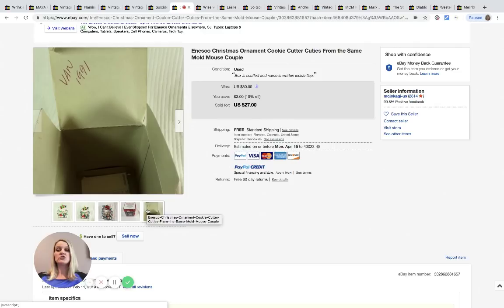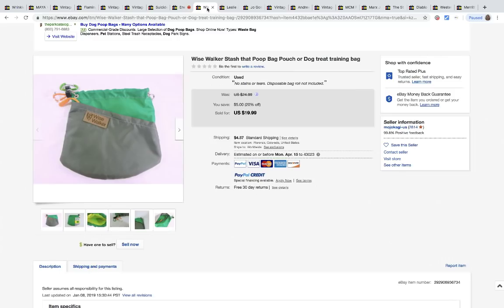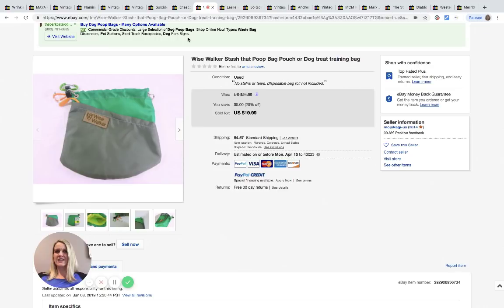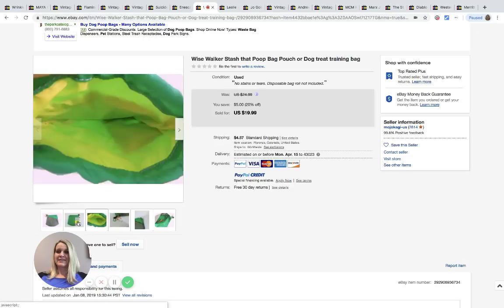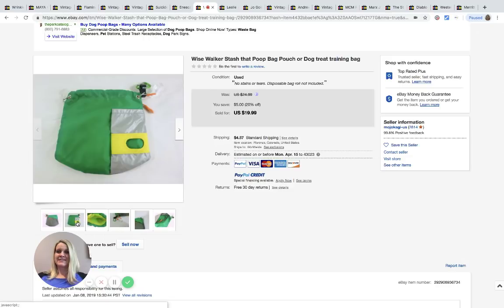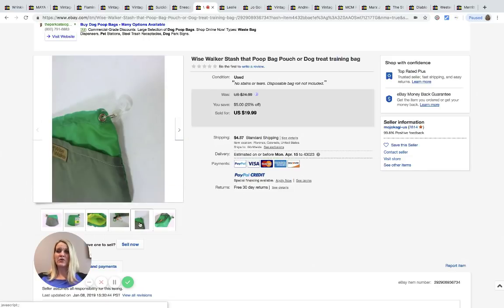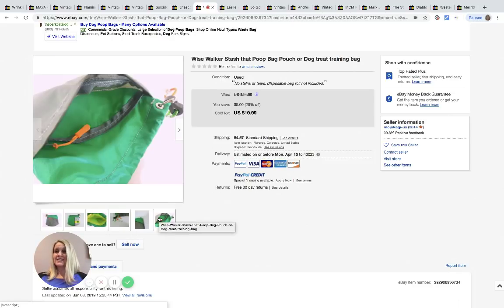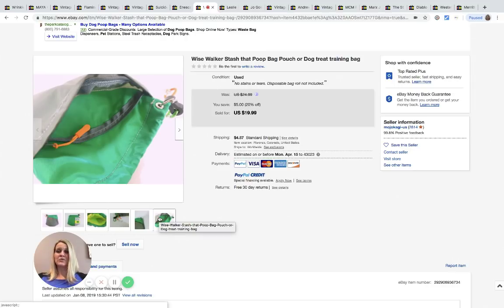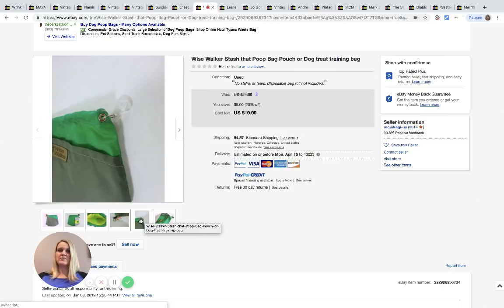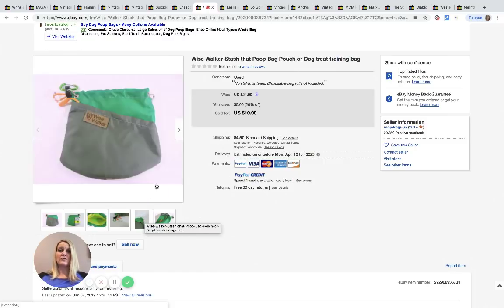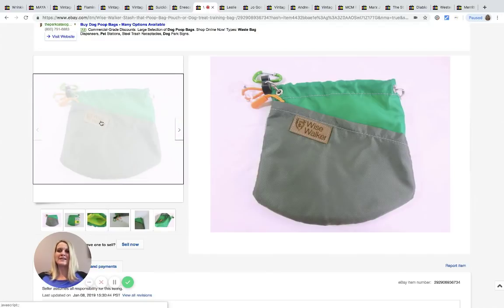Next is this Wise Walker stash that poop bag pouch or dog treat training bag. If you use it for poop don't use it for your treats. I would not think that this would go for a lot of money. Some might not think $19.99 is a lot but this came from the Goodwill bins for 25 cents, so 25 cents turned into $19.99, to me that is a pretty good bolo.